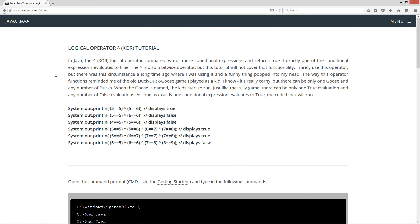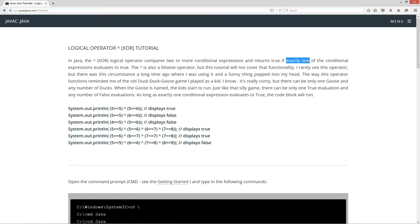So the logical operator XOR tutorial. In Java, the caret, the XOR logical operator, compares two or more conditional expressions and returns true if exactly one of the conditional expressions evaluates to true.